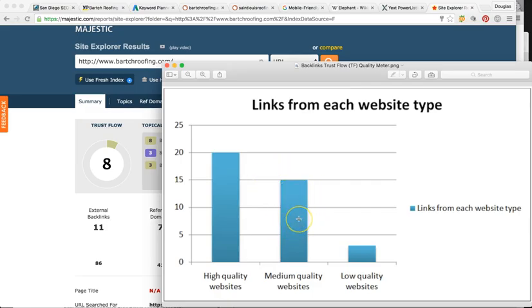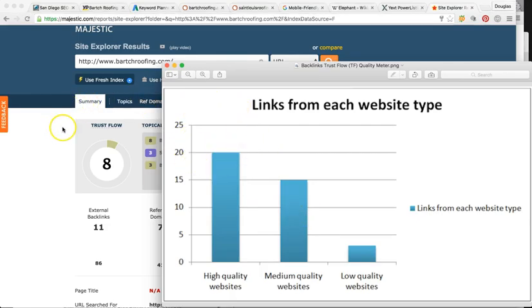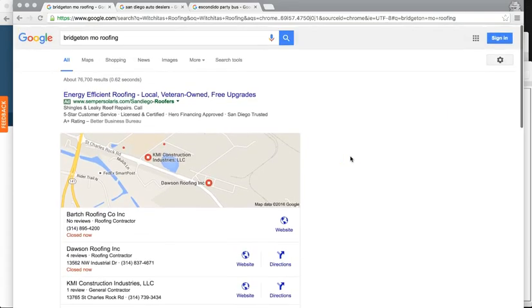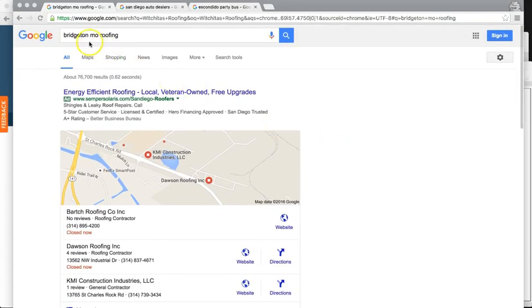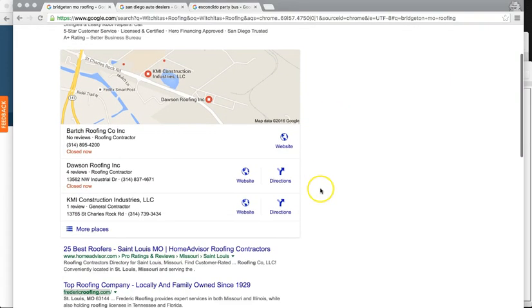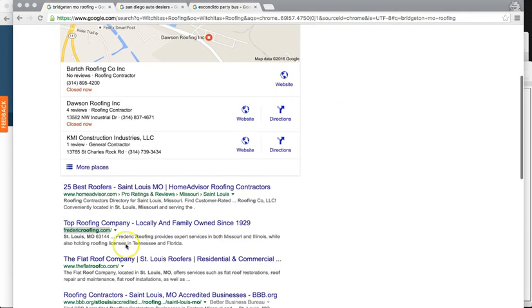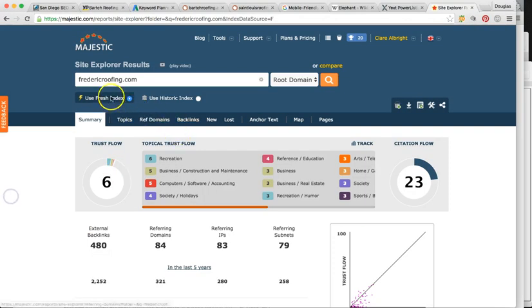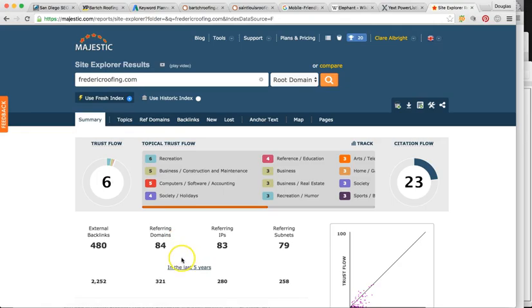So let me show you this real quick. This is the trust flow meter. So at eight, you're not even meeting medium quality. So you're kind of in between medium right here. You want to be over 20 or anything over 20 is high quality.